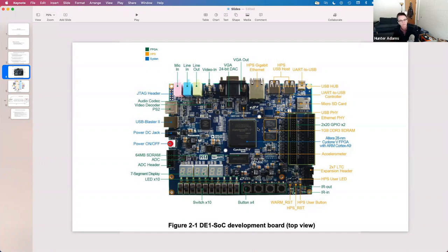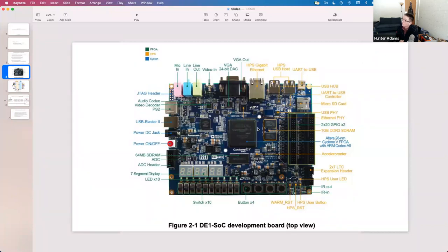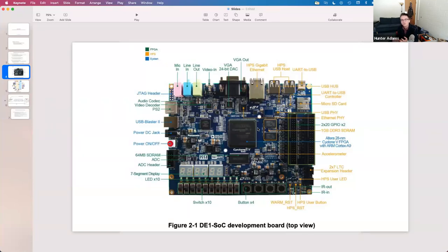The speedups you get are dramatic. In Lab 2 the metric is how many nodes of a drum can you simulate at audio rate; in Lab 3, how fast can you calculate and render the Mandelbrot set on a 640x480 screen. On just the ARM, the fastest I've been able to render it is around three seconds. The fastest I saw a group achieve using the FPGA last semester was about 35 milliseconds — wickedly fast.